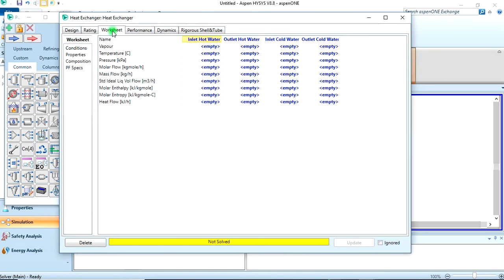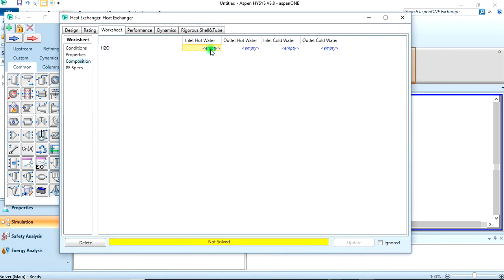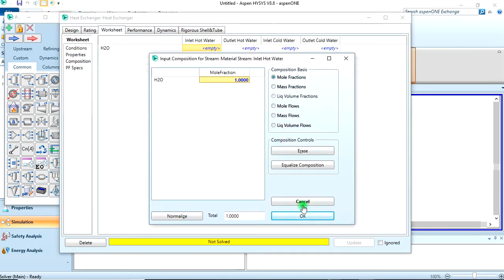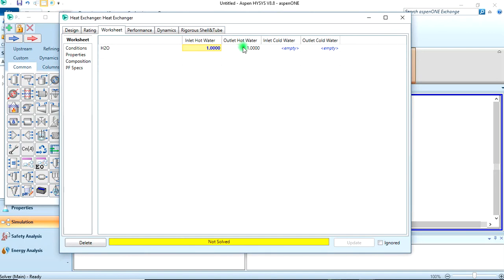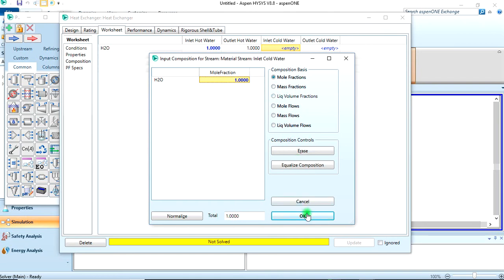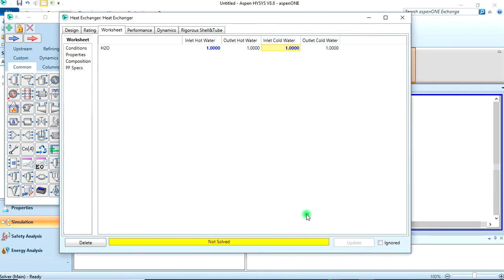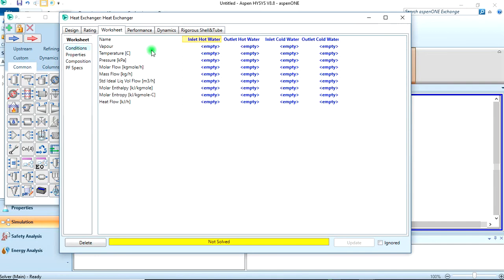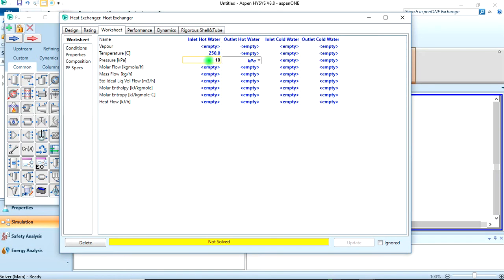So we go to our worksheet. You have to specify everything we need. First things first, let's add the composition of the inlet cold water - it's just pure water. Same thing with the inlet hot water, it's pure water.